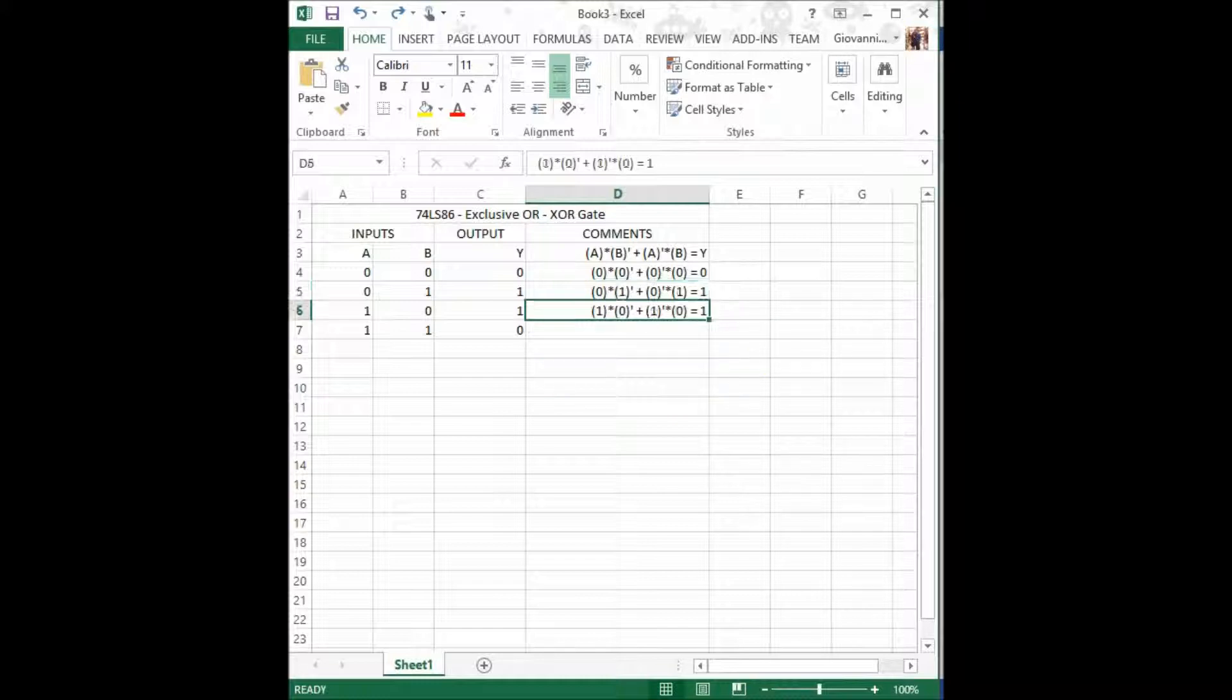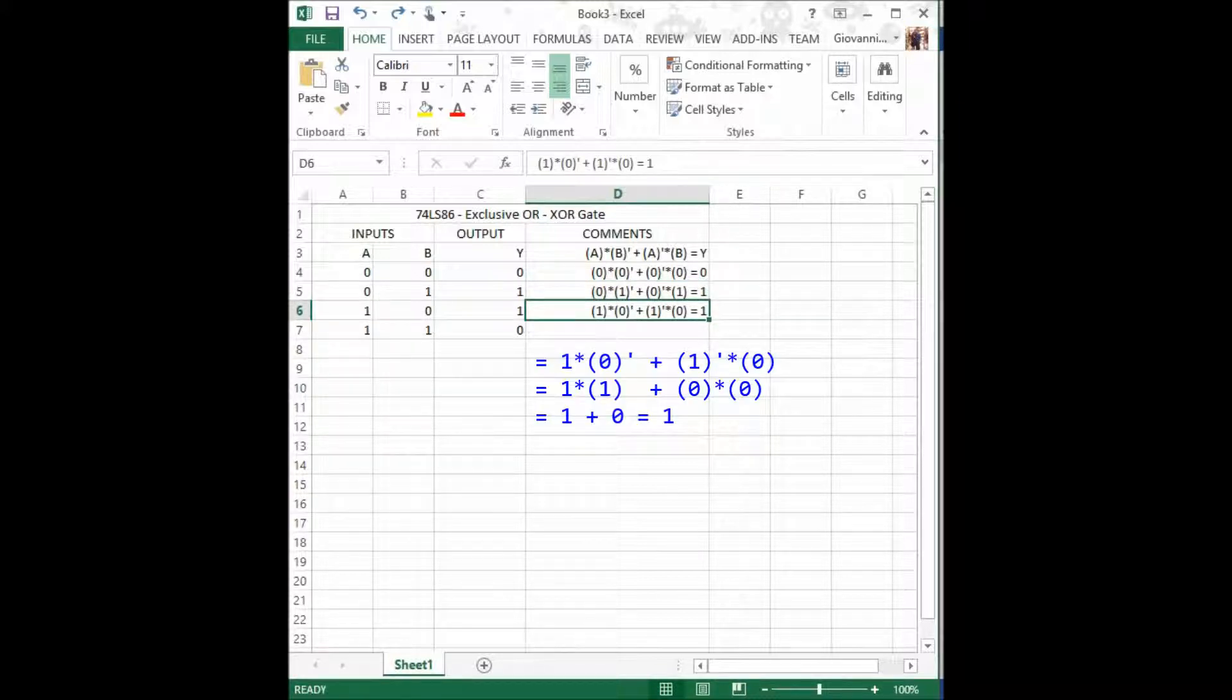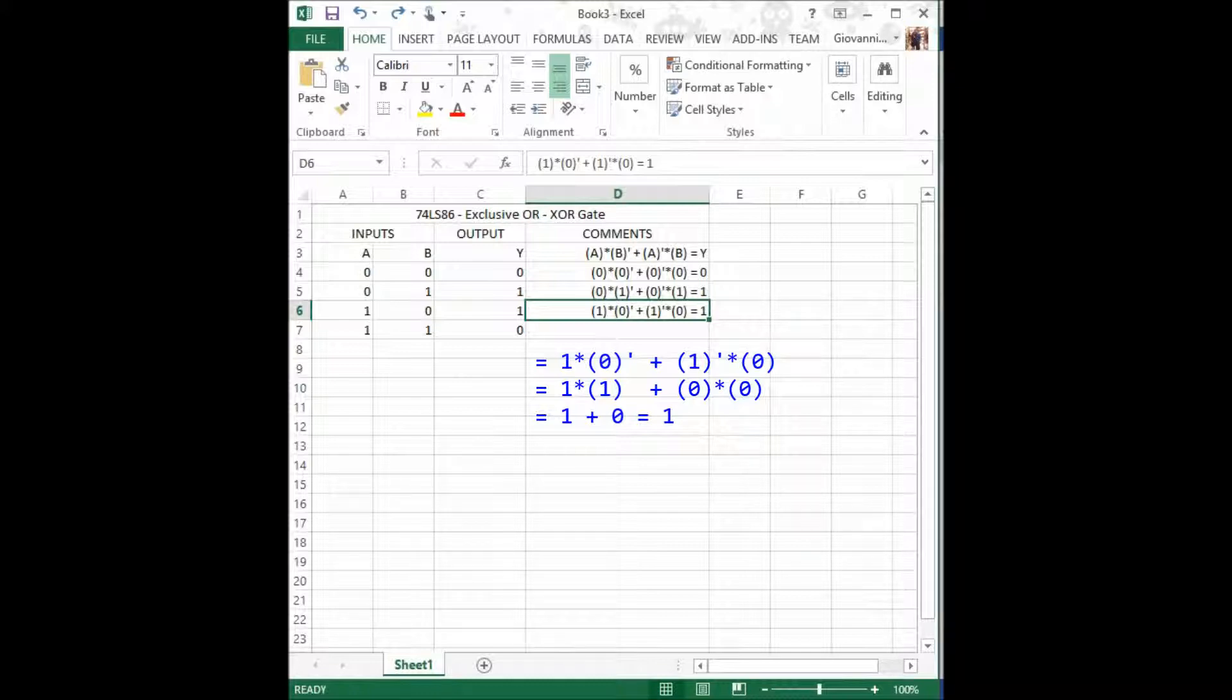Now, for our third combination, we have 1 times 0 prime. 1 times 0 prime is 1 plus 1 prime times 0. 1 prime is 0, so it would be 0 times 0. That part of the equation is 0. And we have 1 plus 0, which equals 1.